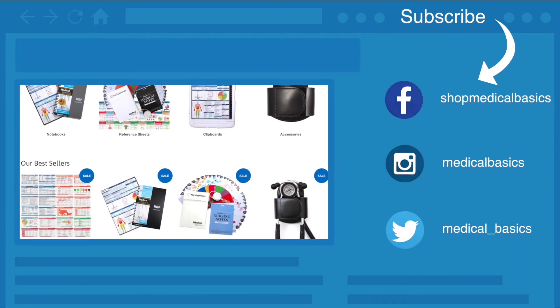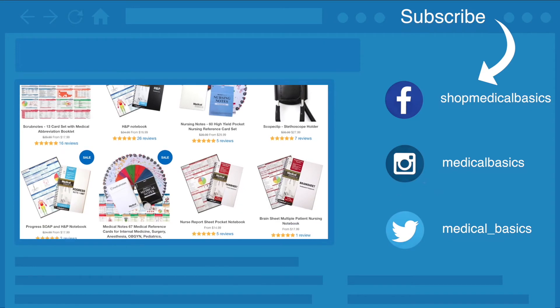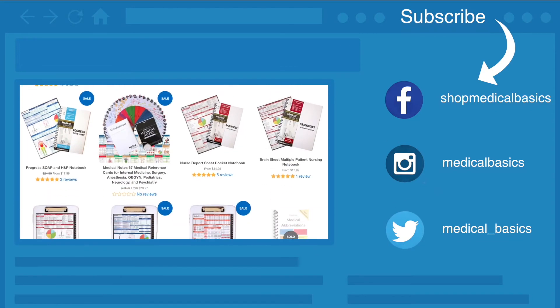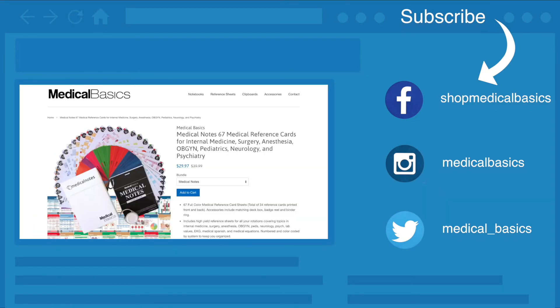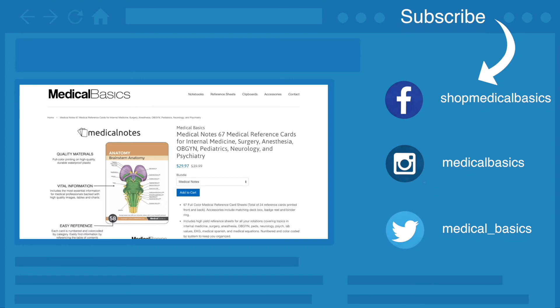Be sure to check out our website medicalbasics.com for more educational resources like our medical ID cards, and don't forget to subscribe to our channel for more tips and lessons.